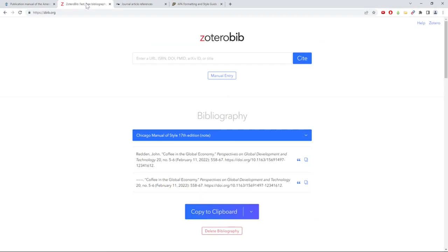The first is zbib.org. This website will generate bibliography entries for you. It's a free service and run by the same company as the citation program Zotero.